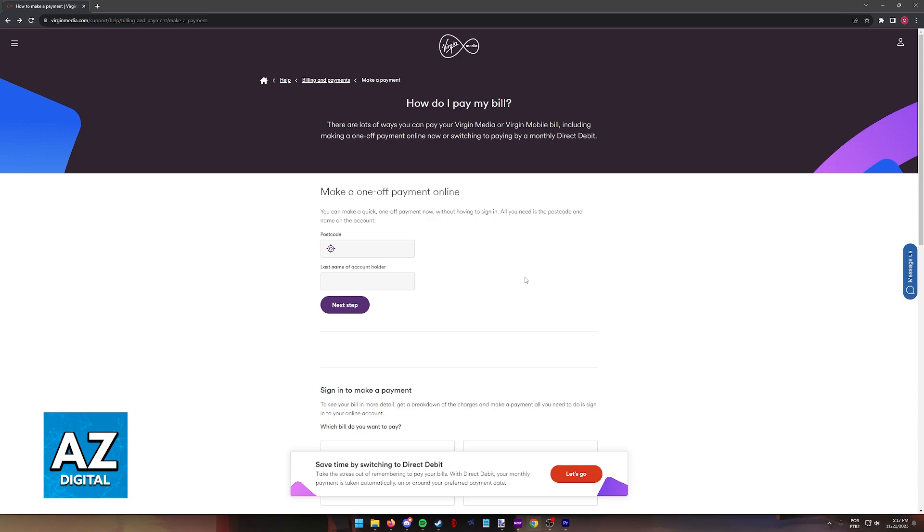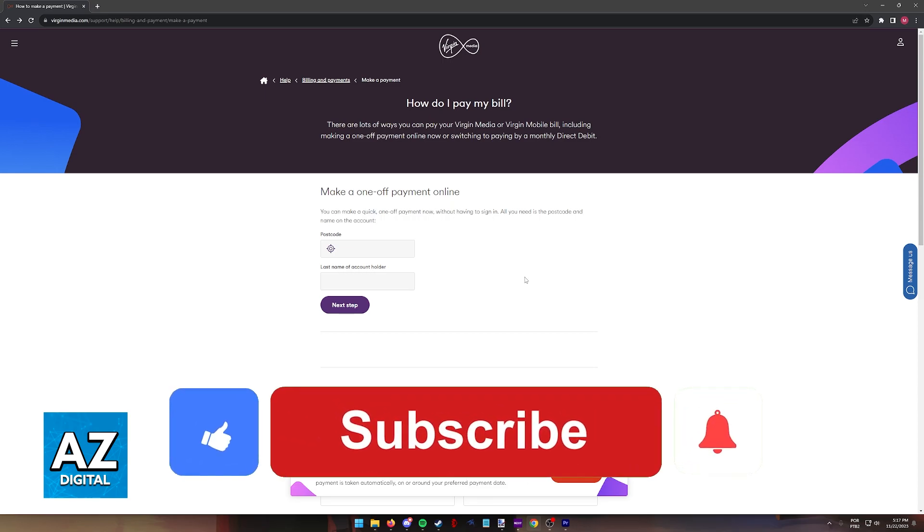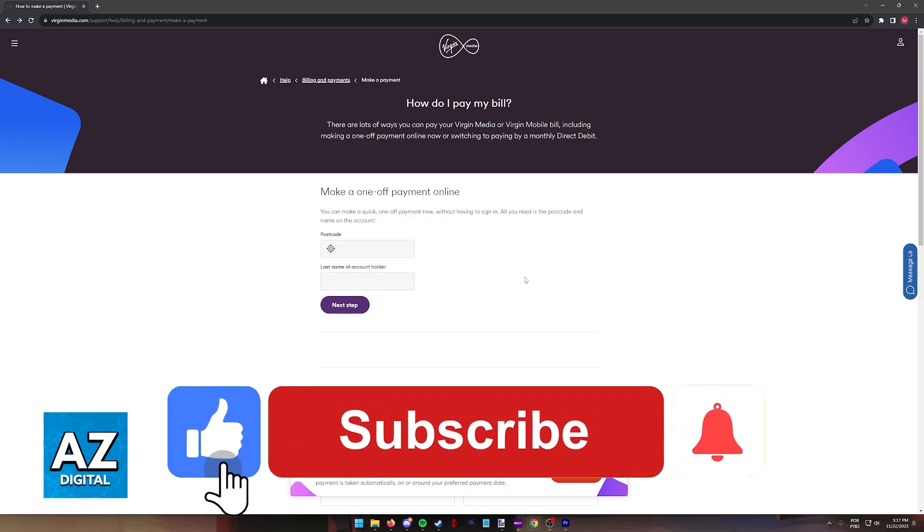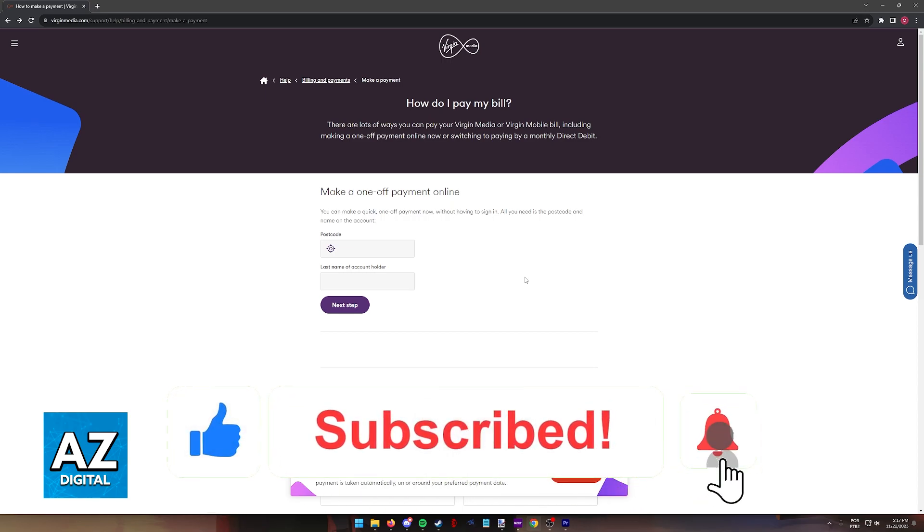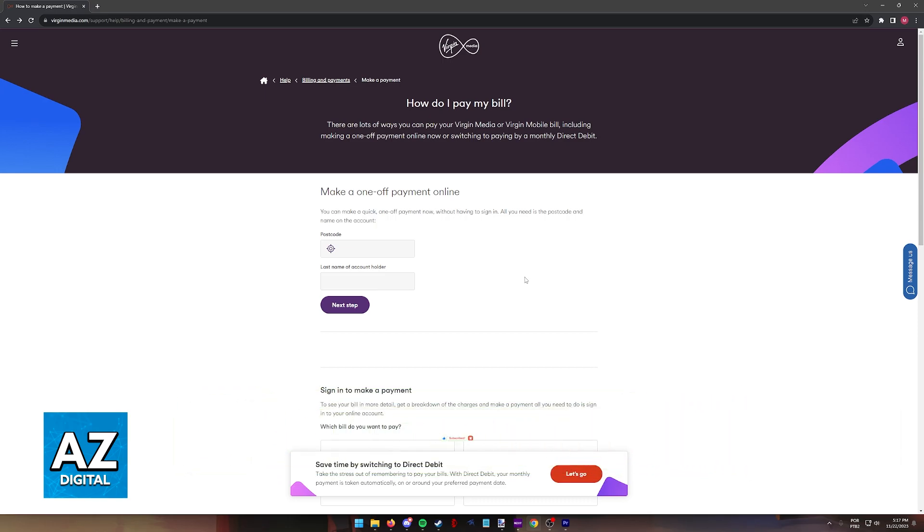I hope I was able to help you on how to pay Virgin Mobile bill online. If this video helped you, please be sure to leave a like and subscribe for more very easy tips. Thank you for watching.